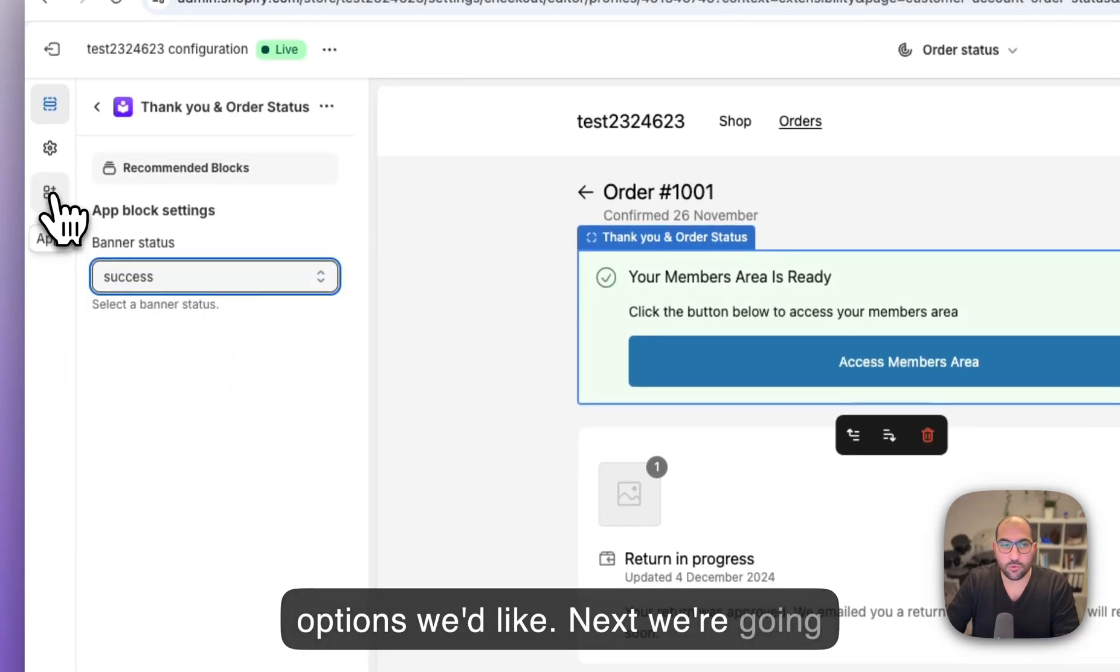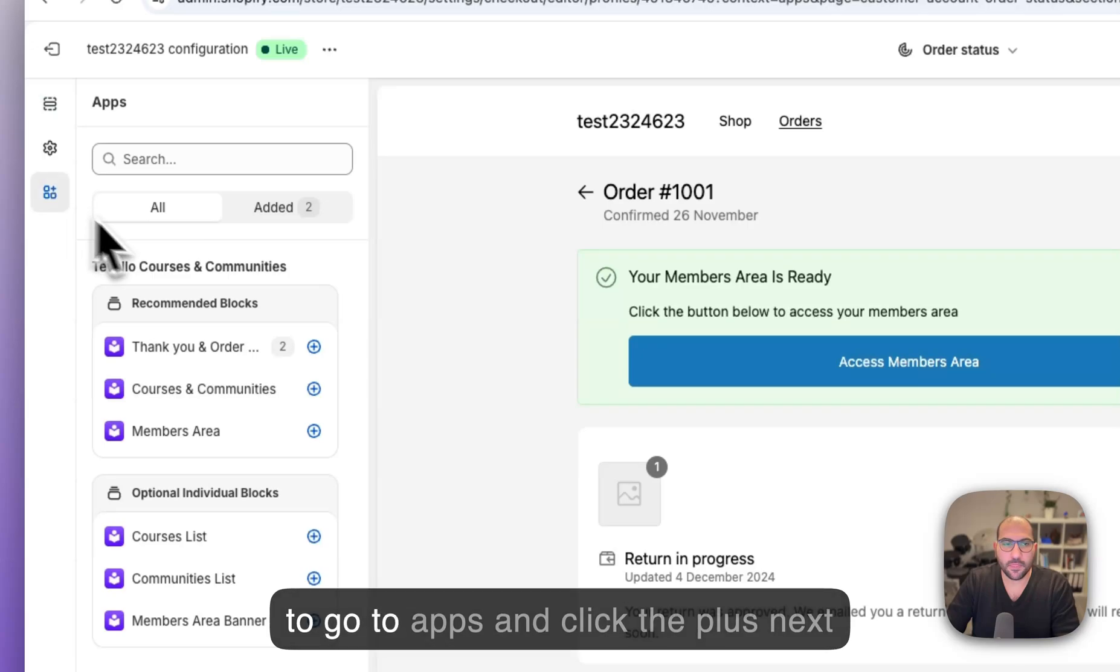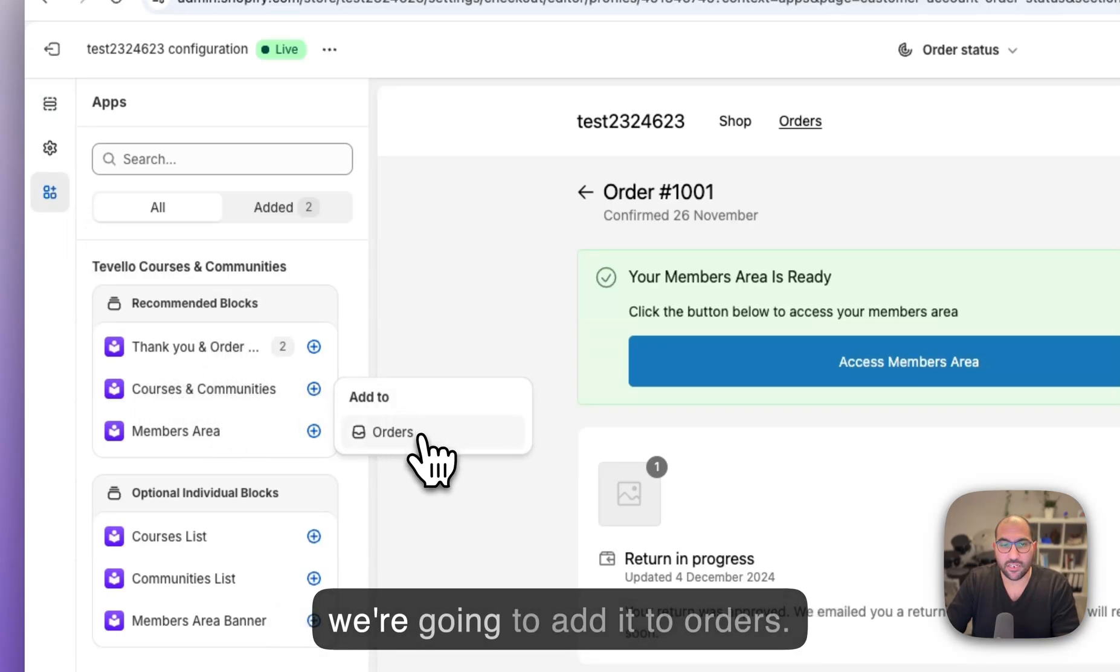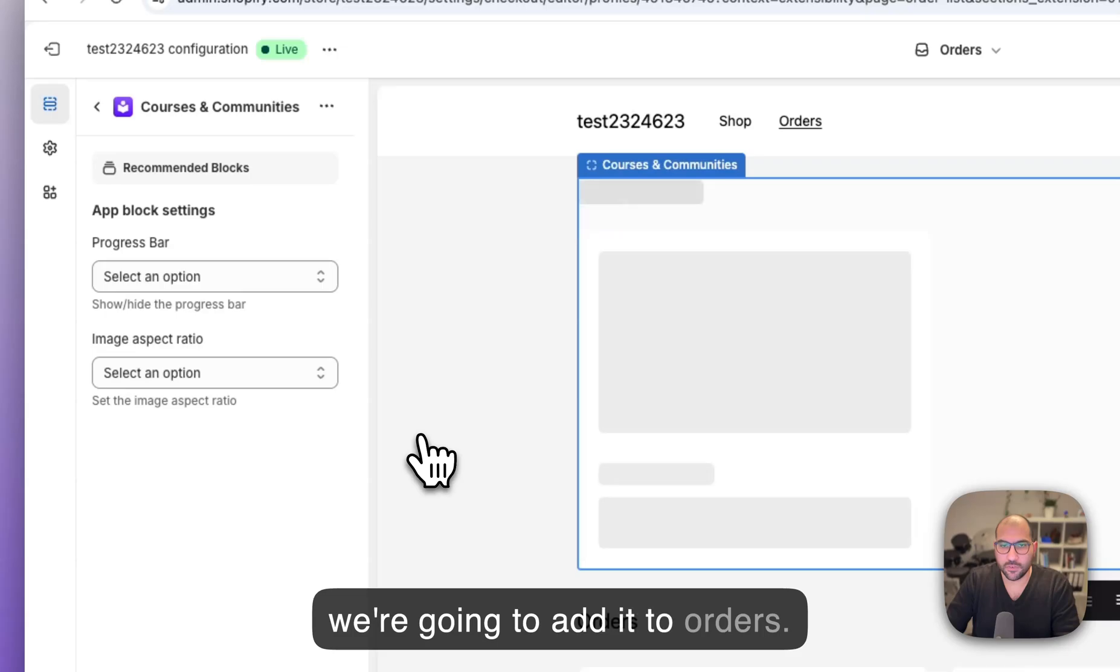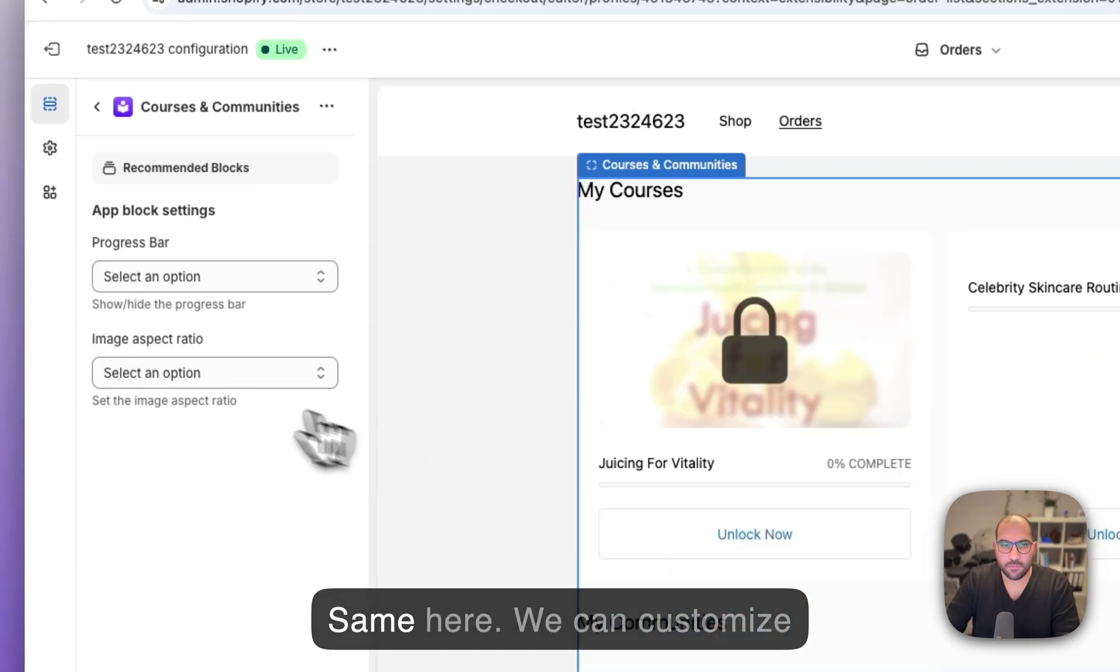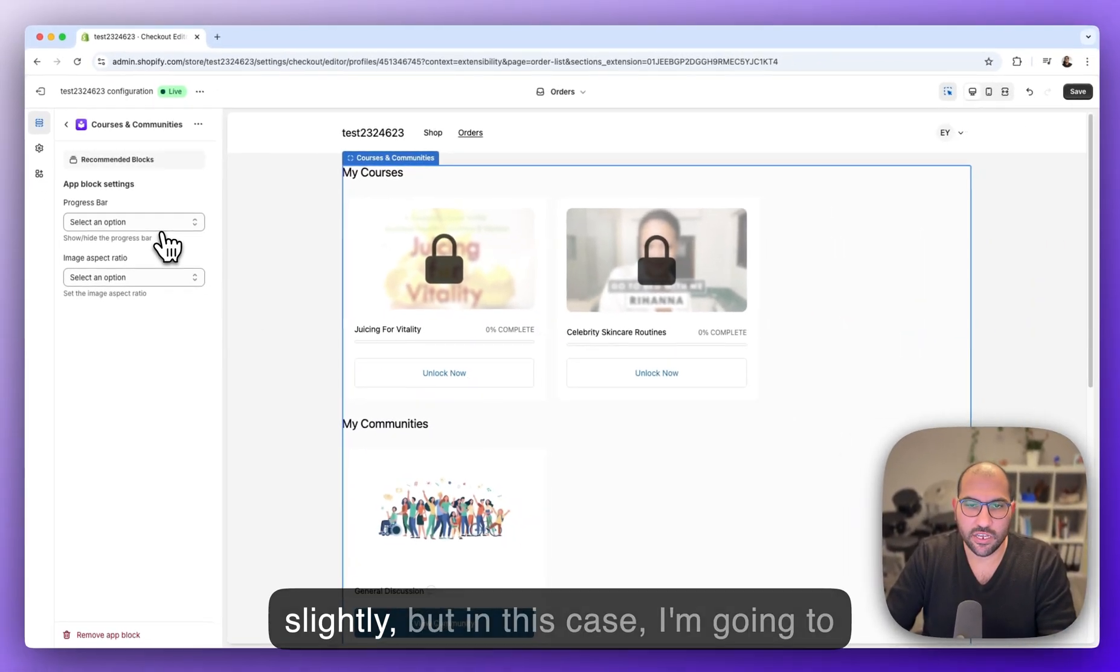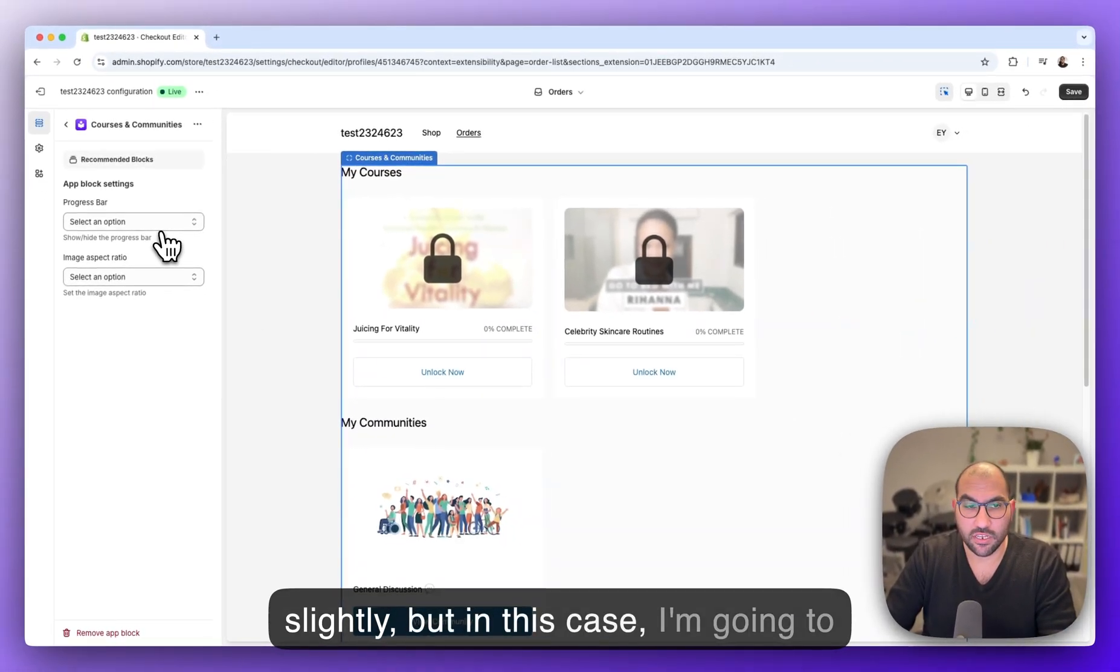Next we're gonna go to apps and click the plus next to courses and communities and we're gonna add it to orders. We can customize slightly but in this case I'm gonna keep it the same.